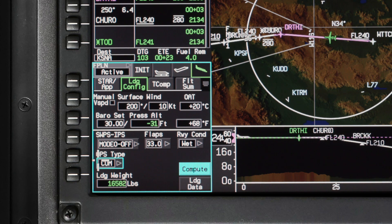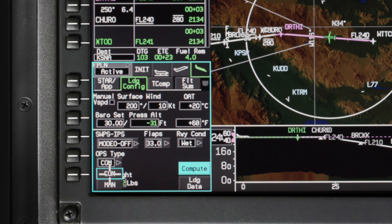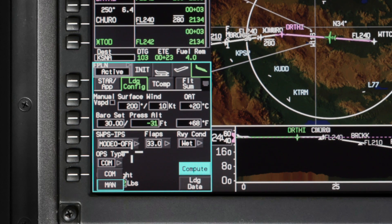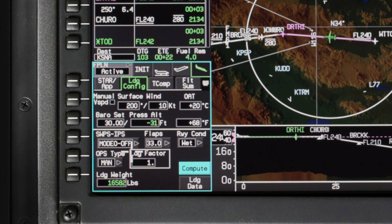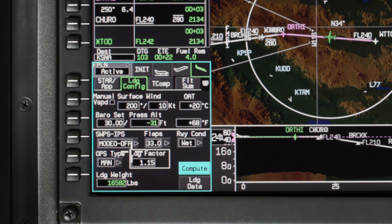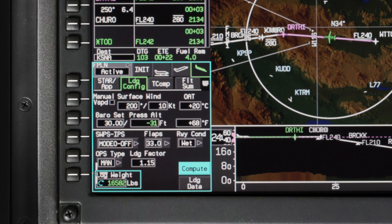The operations type uses different calculation logic depending on whether commercial or manual is selected. If commercial is selected, the landing field length is calculated using the AFM tables. If manual is selected, the landing field length is based on the AFM tables multiplied by the landing factor value. The landing factor can be adjusted anywhere from 1 to 2.05. The landing weight defaults to the FMS predicted weight but can be changed.